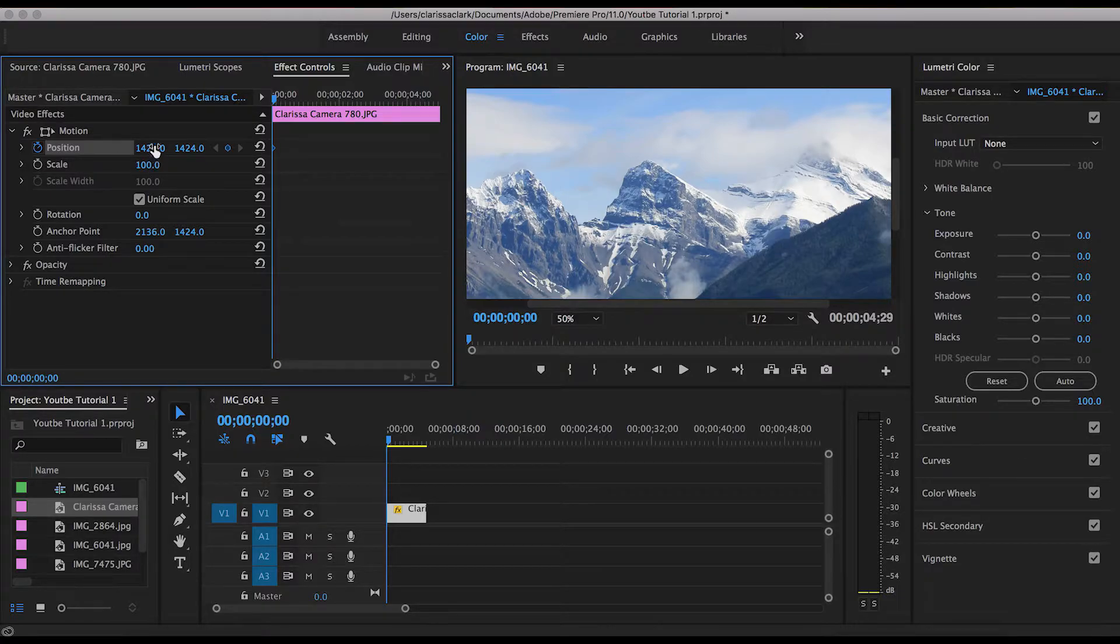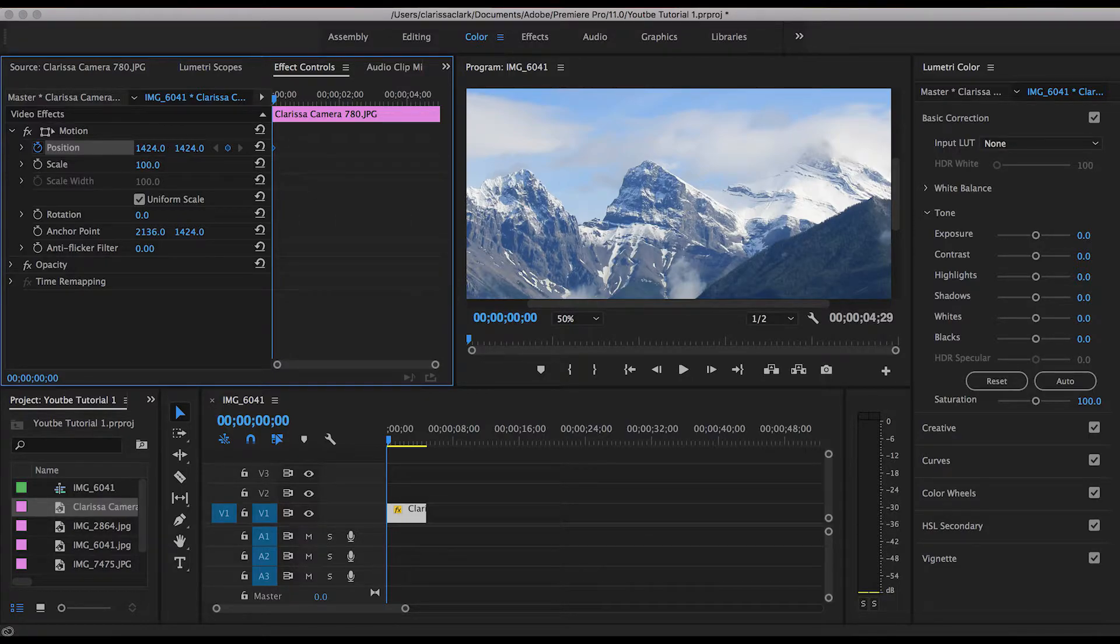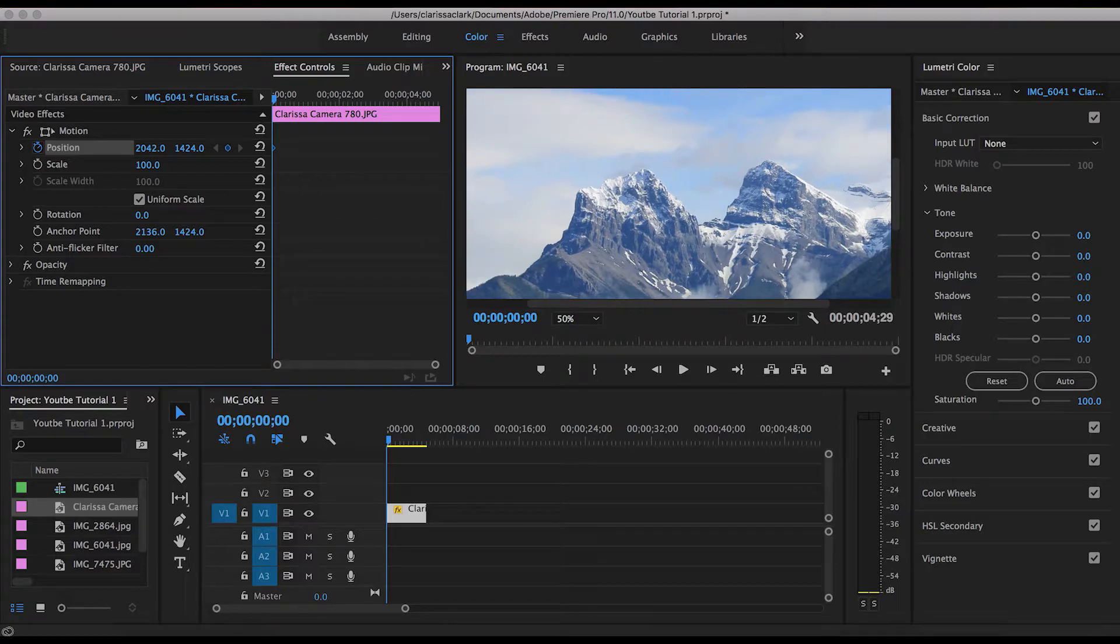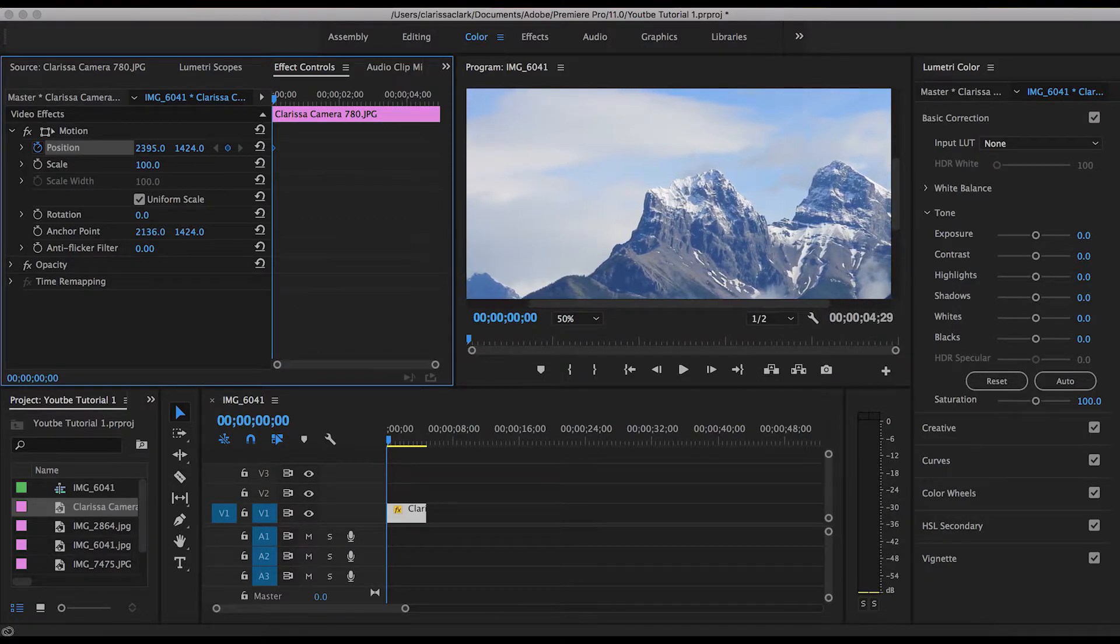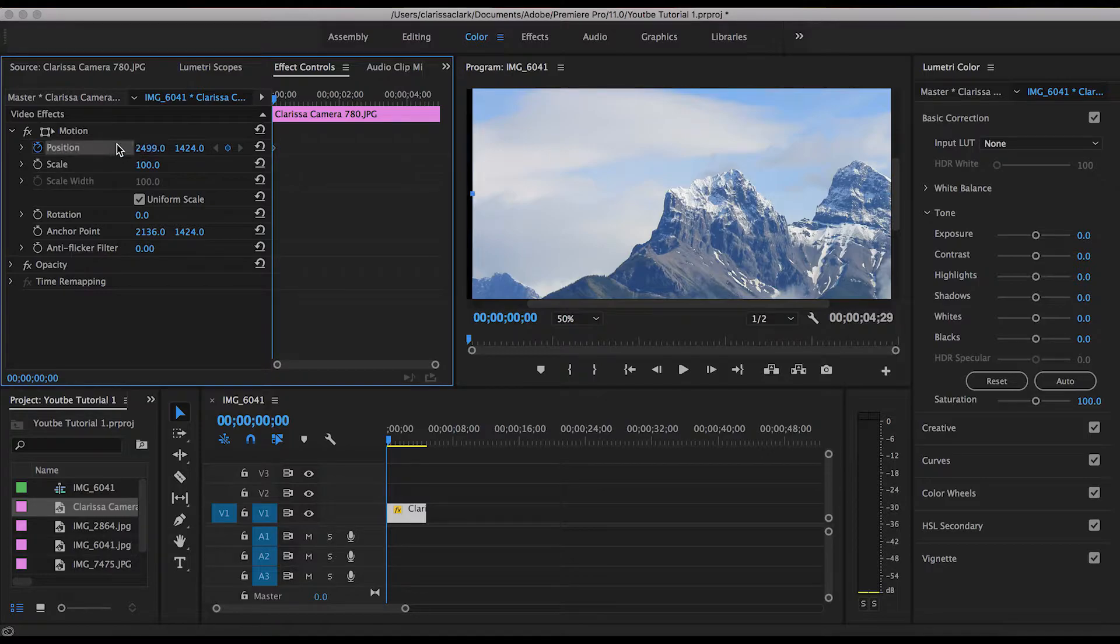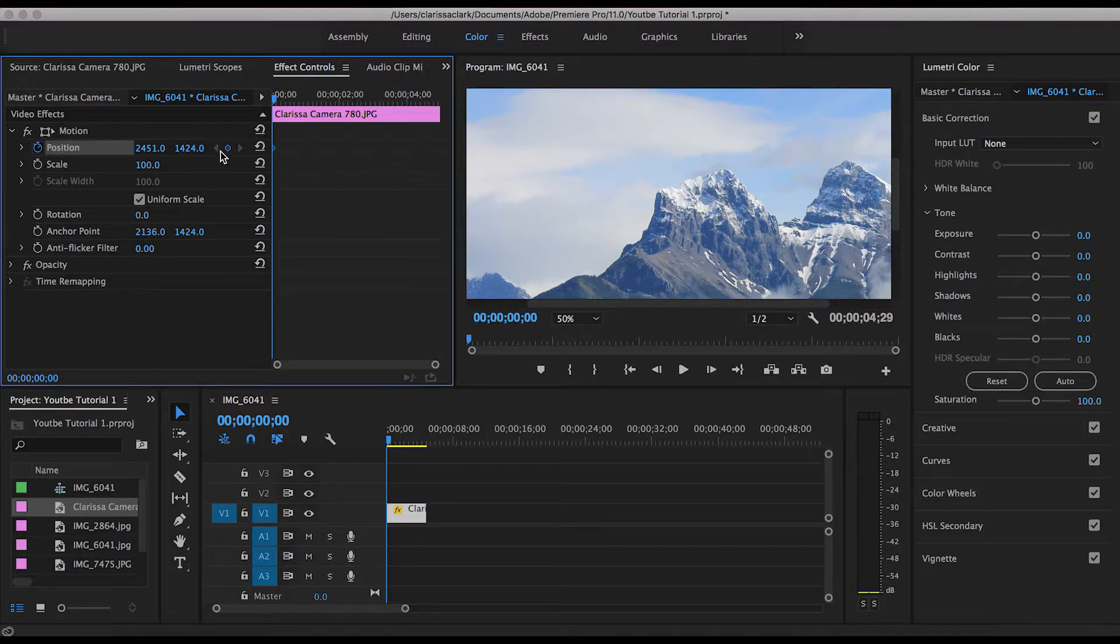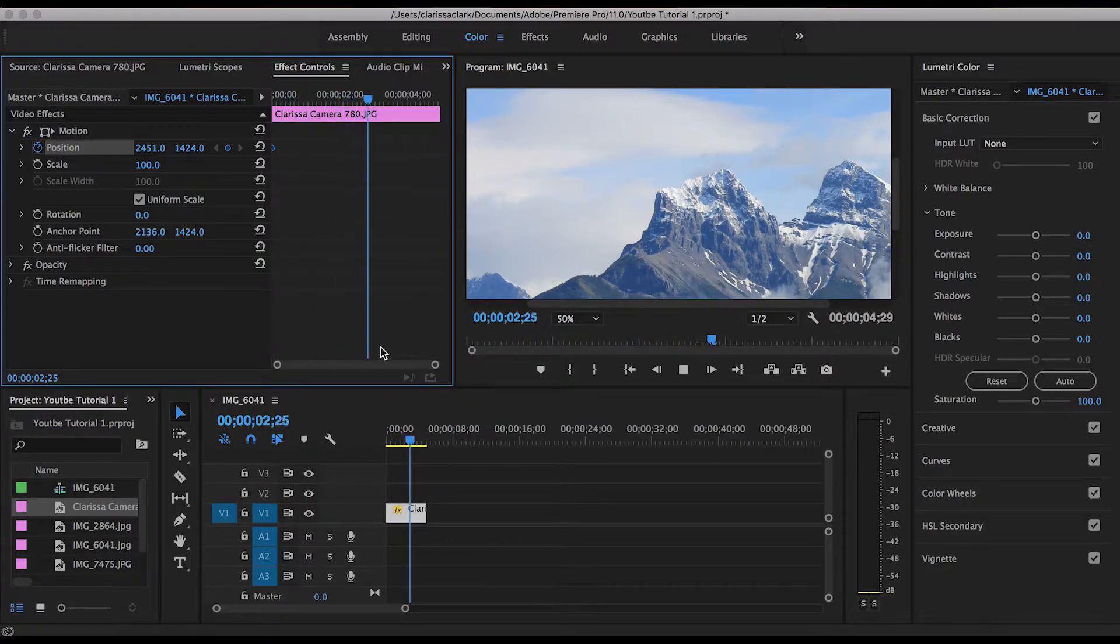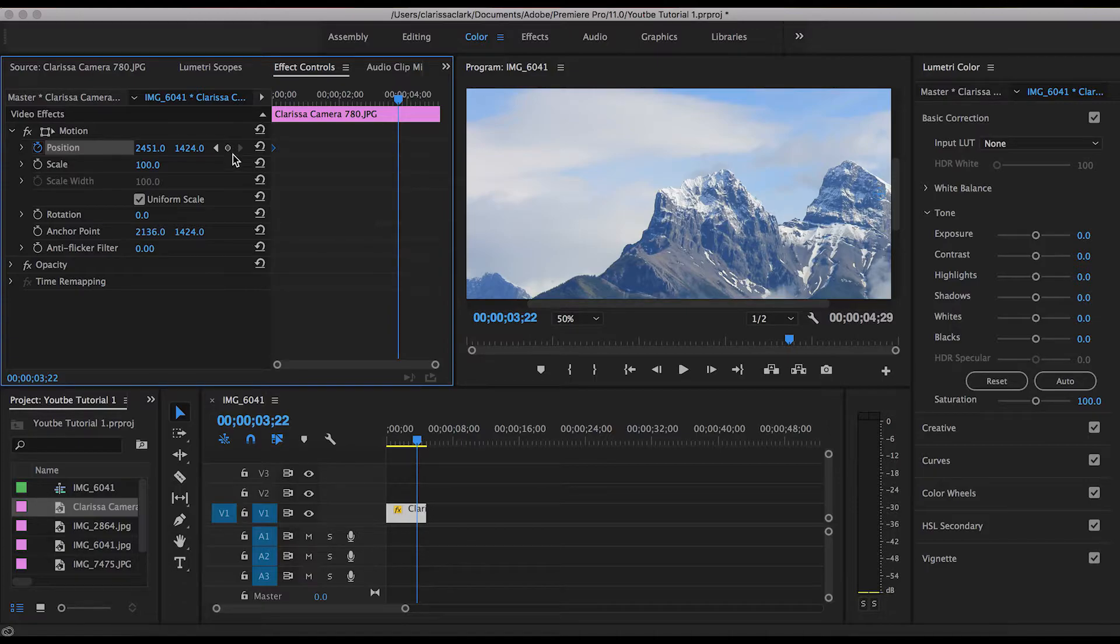Next, what you're going to do is go to this number right beside Position. Out of these two, it's the one on the left. You want to find your starting spot and you increase or decrease the number by clicking and dragging. Find where you want your image to begin its pan. Then you're going to hit play until however long you want your pan to be. The farther apart your keyframes are, the longer your pan will be.